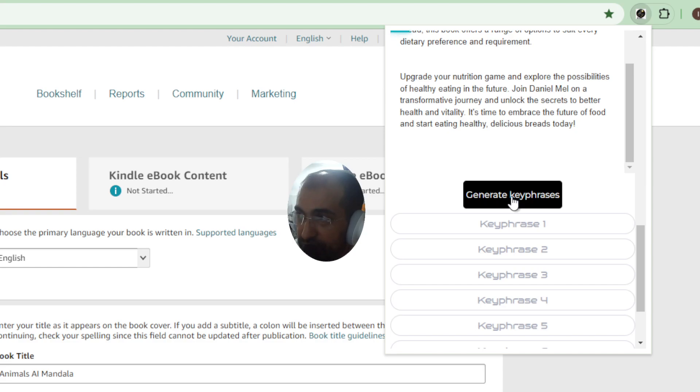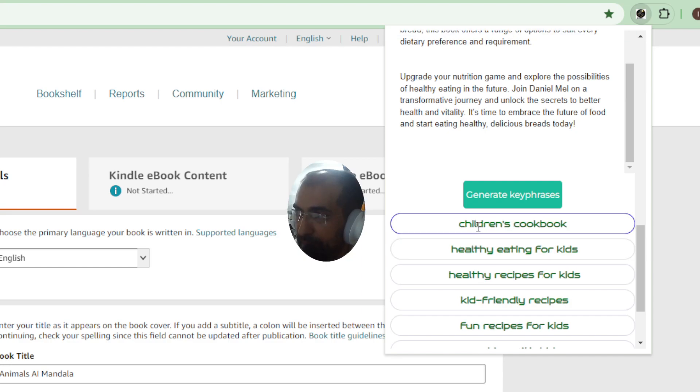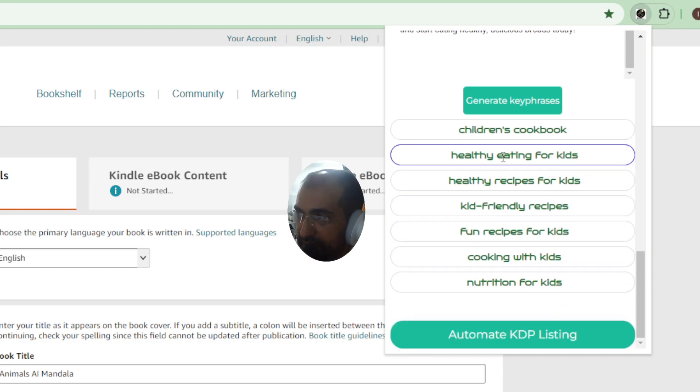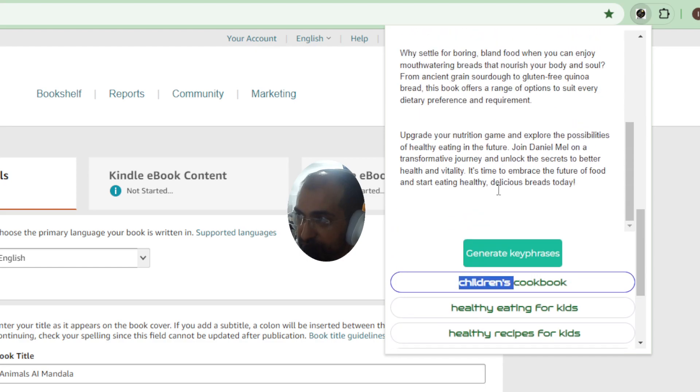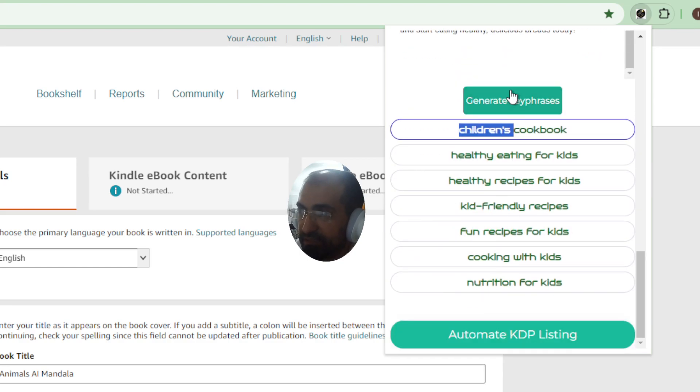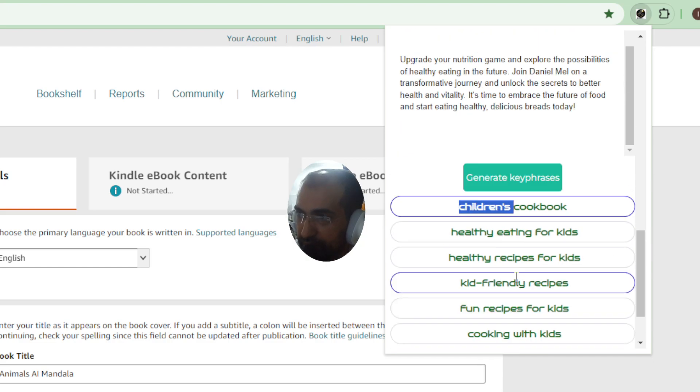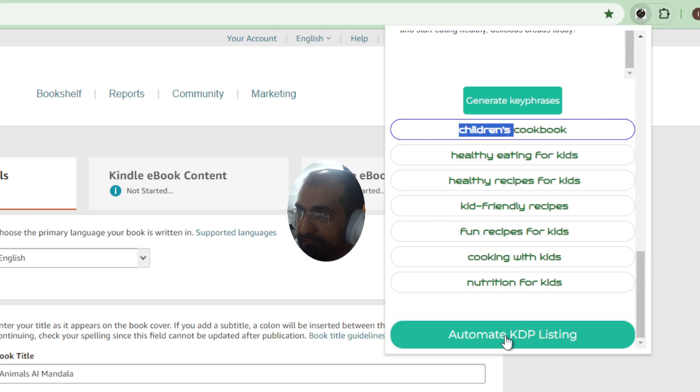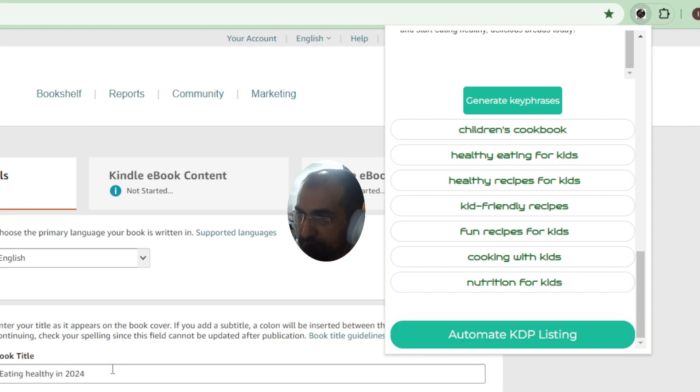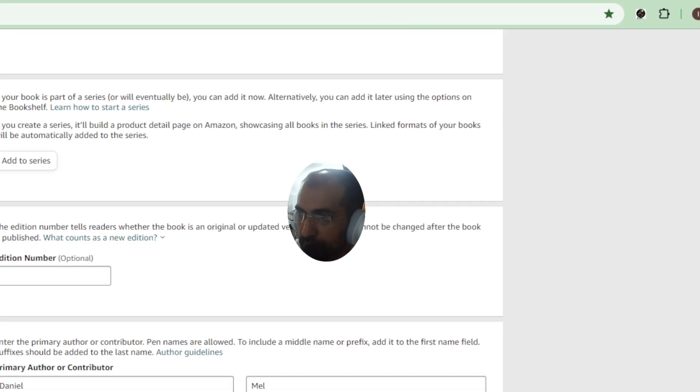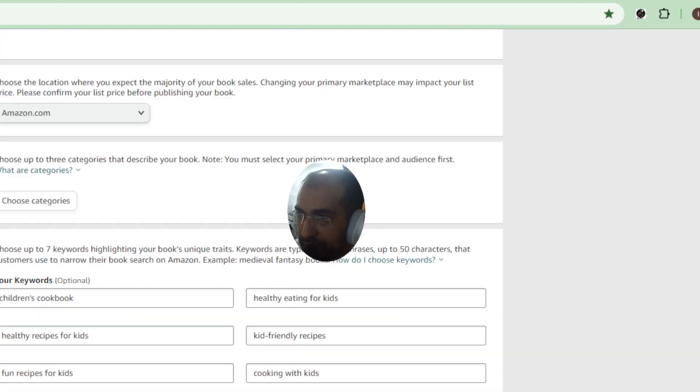And then generate key phrases, as you can see. Oh this is talking about children's health books but we will fix that. I can see there's a bug here where it thinks it's a children's book obviously because this was created more or less for children's books, but I'm going to make sure that that's fixed. And then that's it, once you click automate KDP listing you'll see it's all filled in automatically just like that.